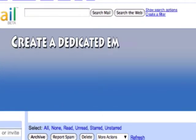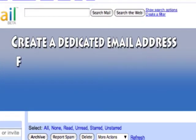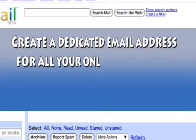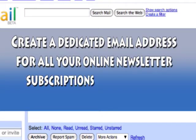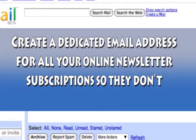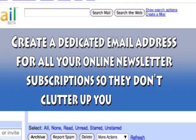So I'm going to create one which allows me to filter out all newsletters that I receive, so when I subscribe to newsletters, they don't clutter up my inbox.